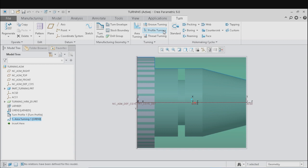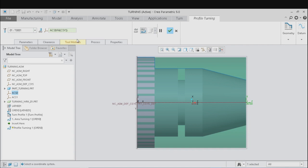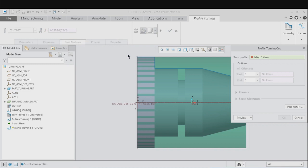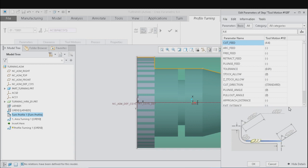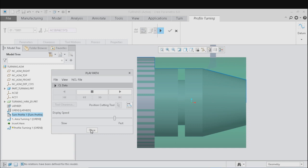The next step is to perform the profile turning. For that, click on profile turning and select the tool. Now the next step is to define the tool motion. For that, click on tool motion and select profile turning cut. Now we will have to choose the turn profile as per our requirement. Set the parameters and click on OK. Preview the tool motion and check for any obstructions. If it is correct, click on Done. This will save the profile turning.